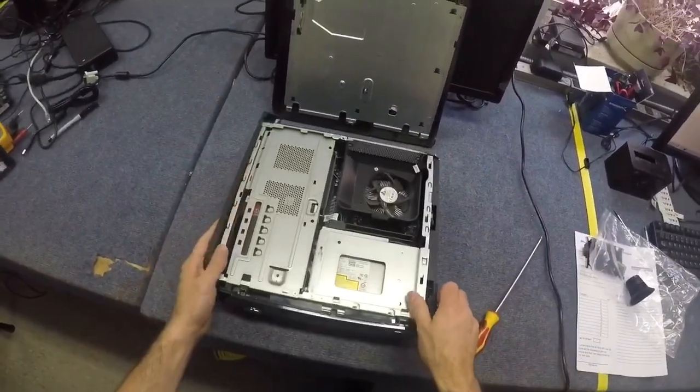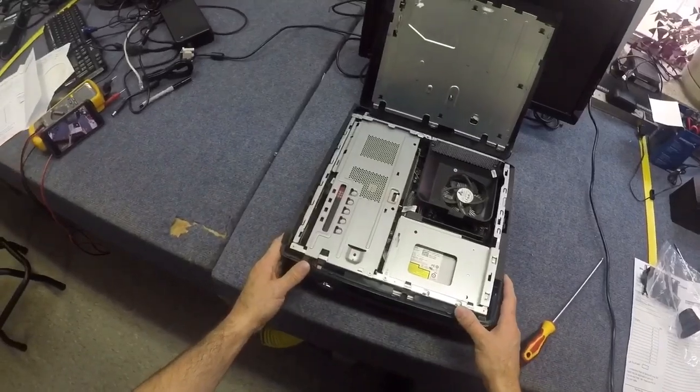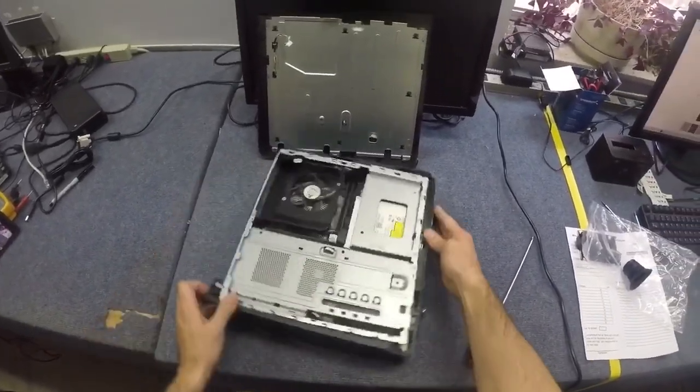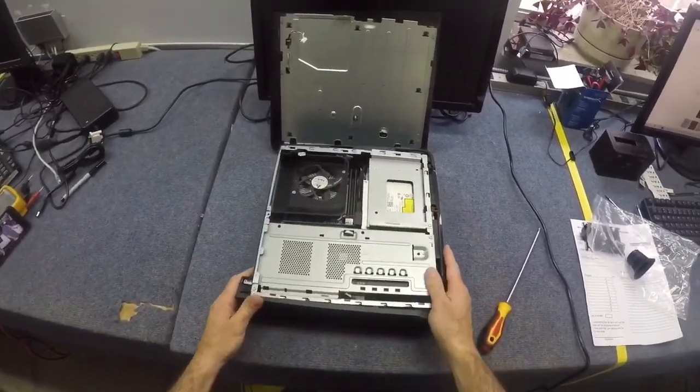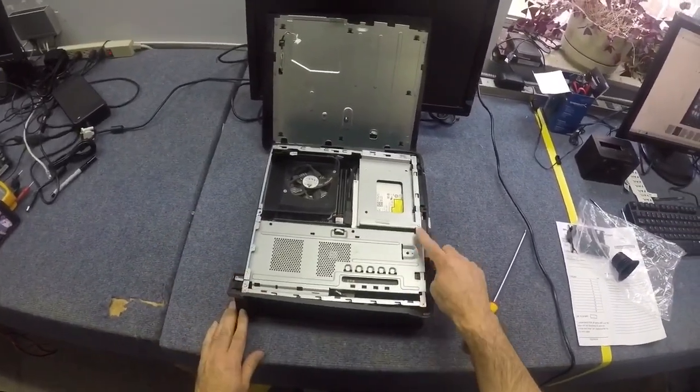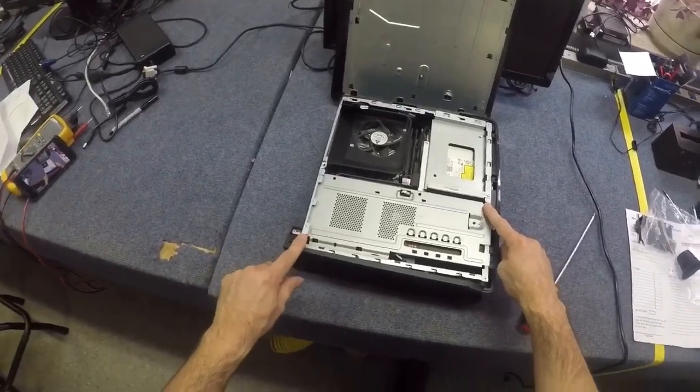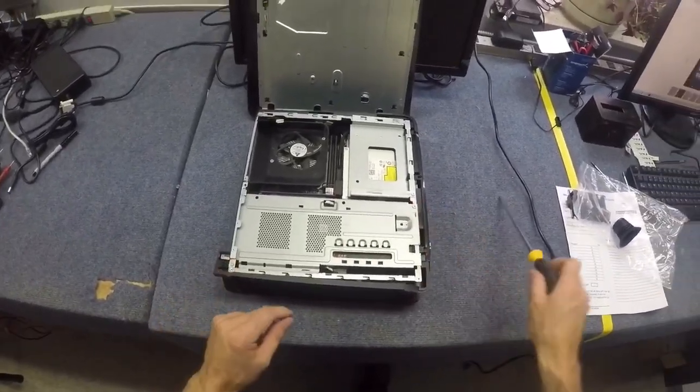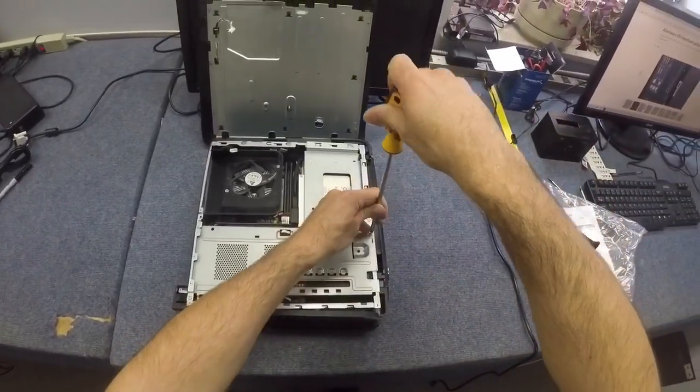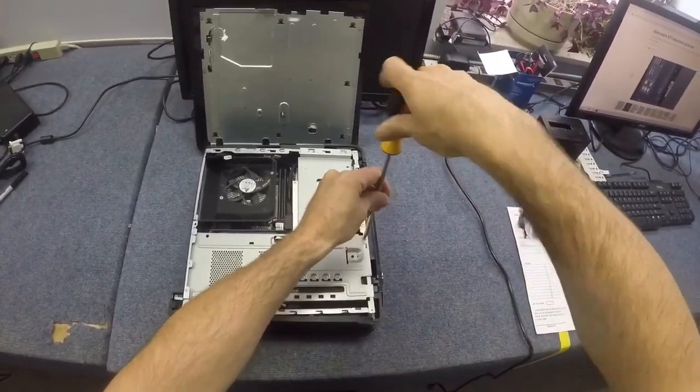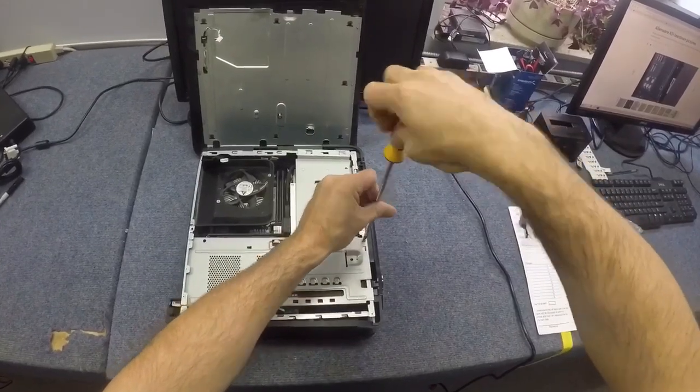You can't really see too much at this point other than the RAM module. So there is a hard drive in here. What we can do is there's a screw here and a screw here. We can take those out, and that'll get us at the hard drive if we need to get into that.